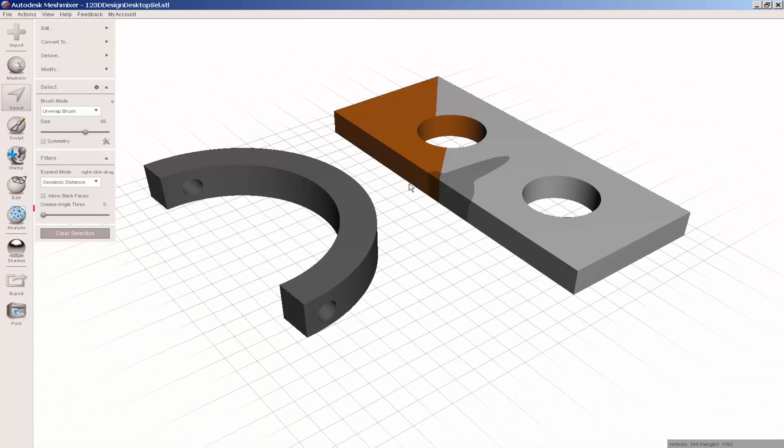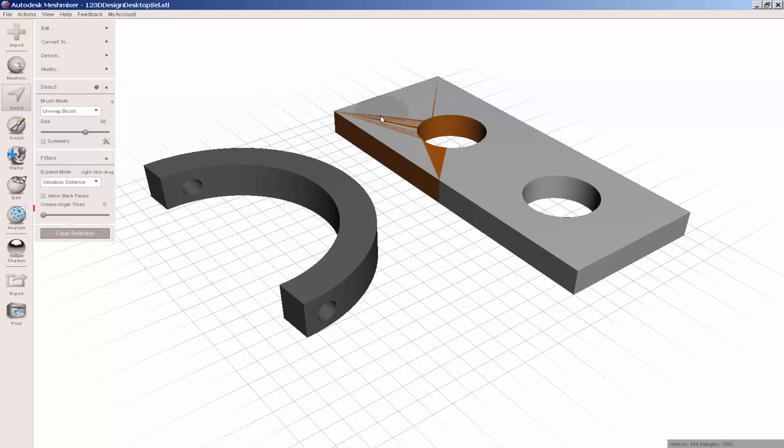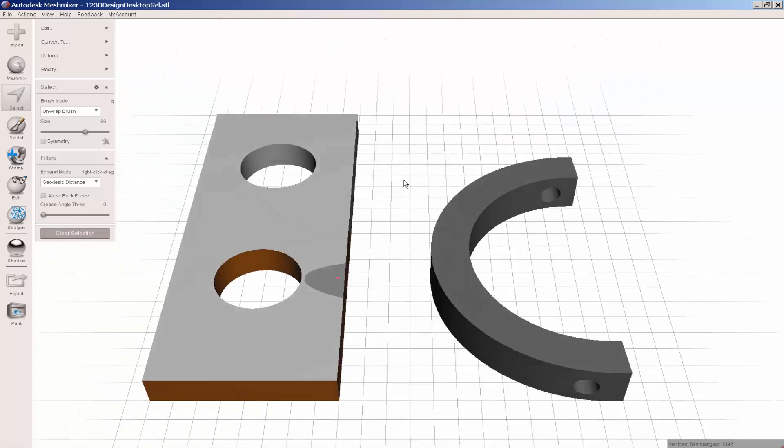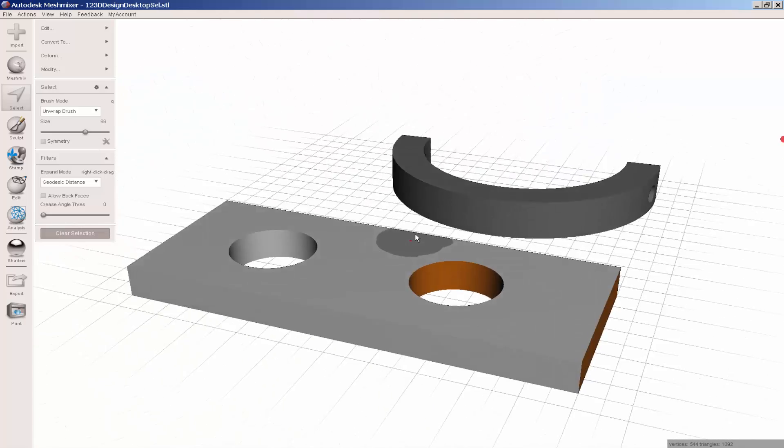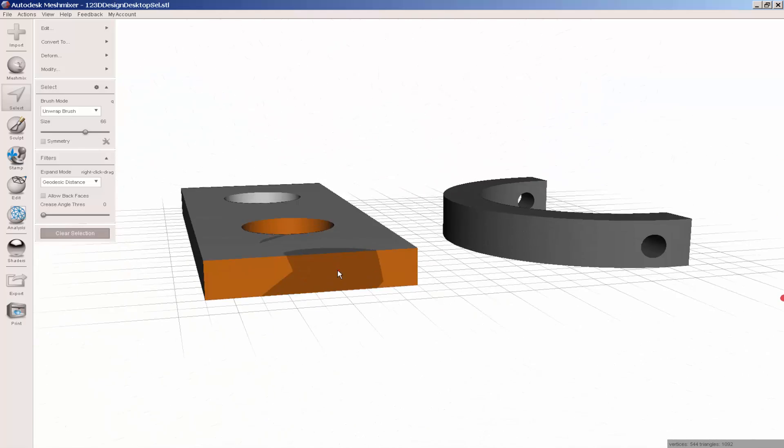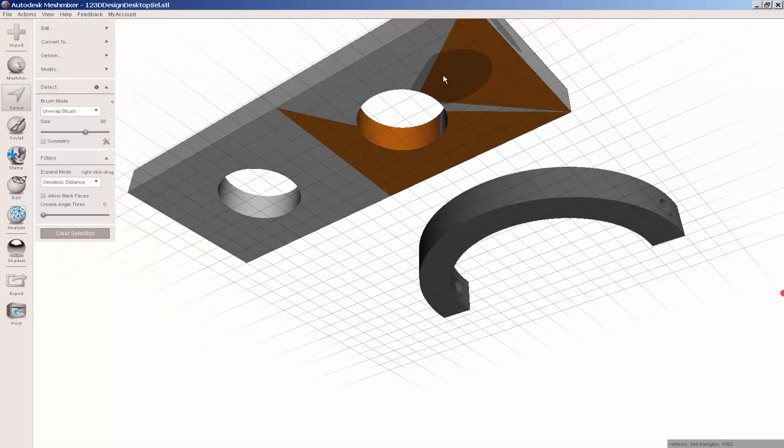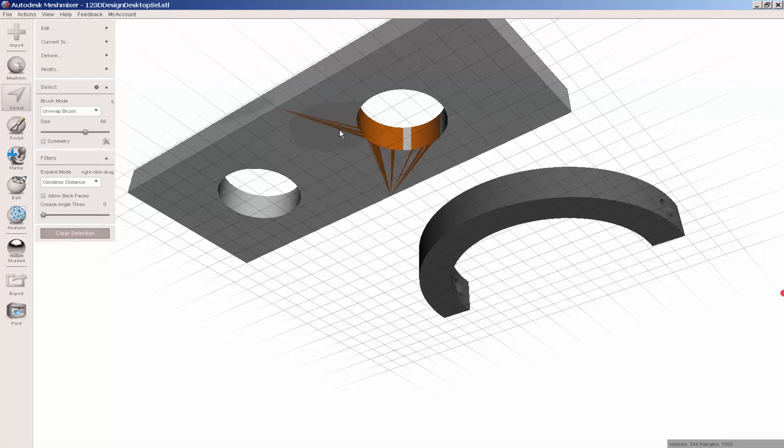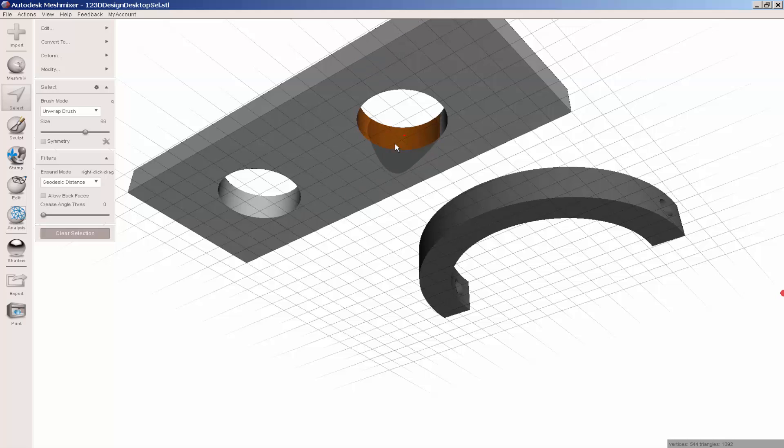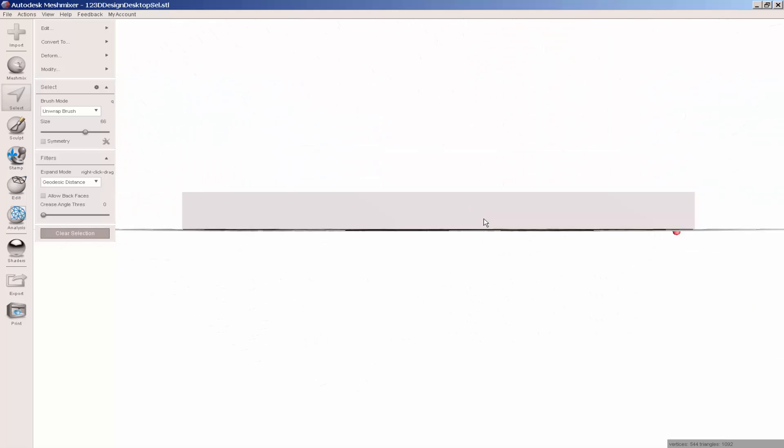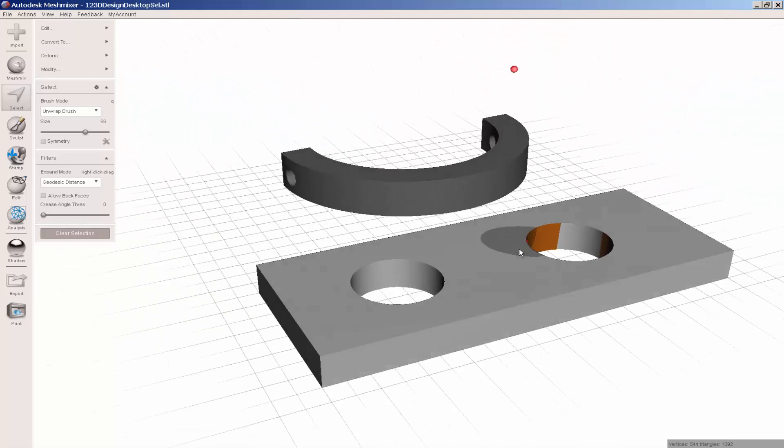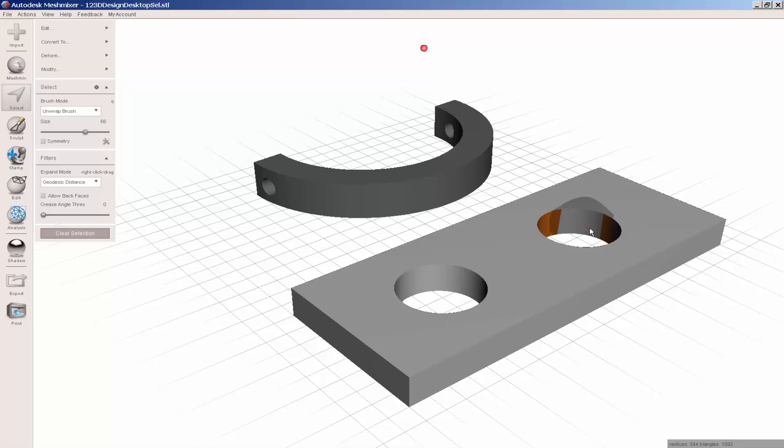If you inadvertently select other parts as I just did, hold the shift key down to deselect them. Orbit around the entire piece to make sure you're removing all selected parts that you don't want selected.